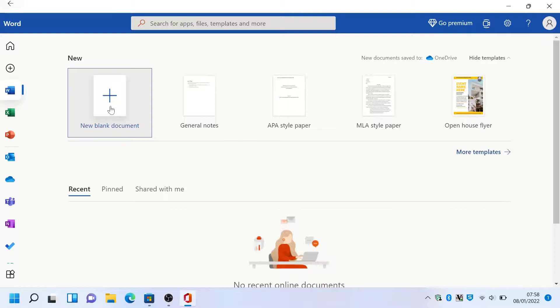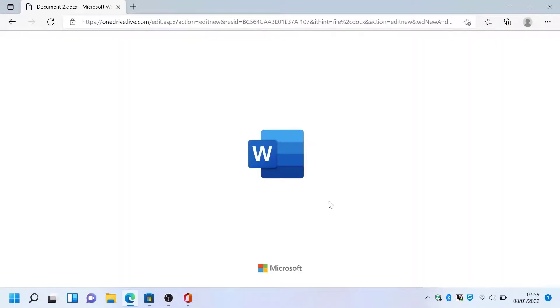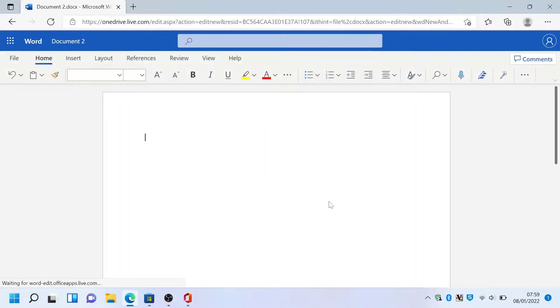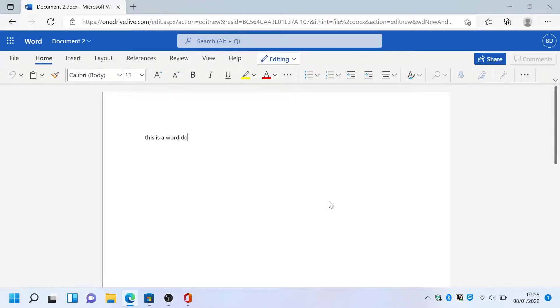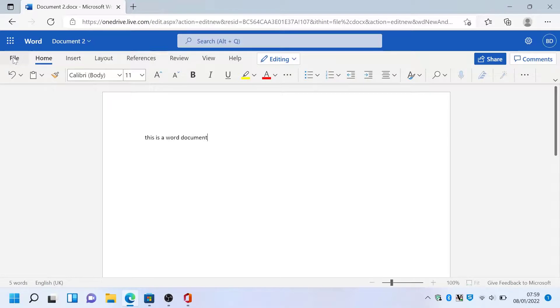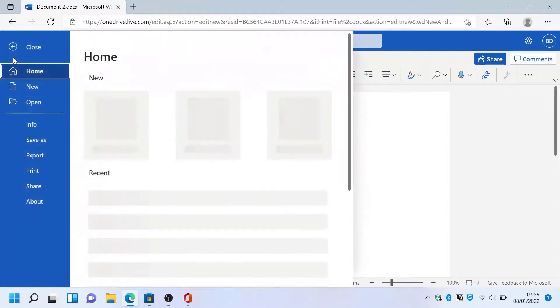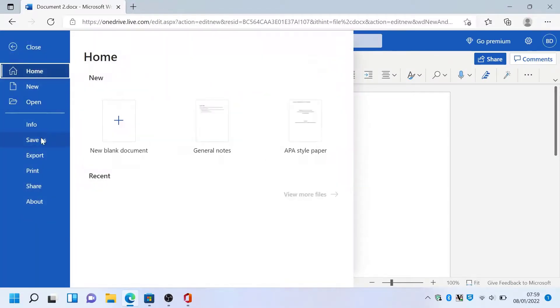So if you click on the Word icon, then hit new blank document, this will create us a brand new Word document, as if you paid for Office. So there you go, it's basically 90% functionality compared to the Word application that you would pay for Microsoft.